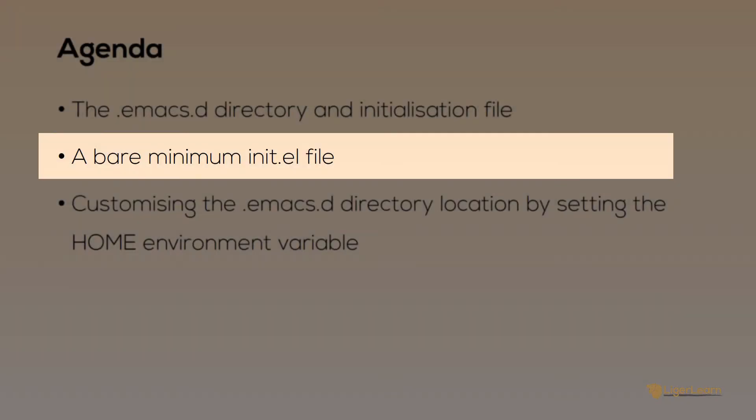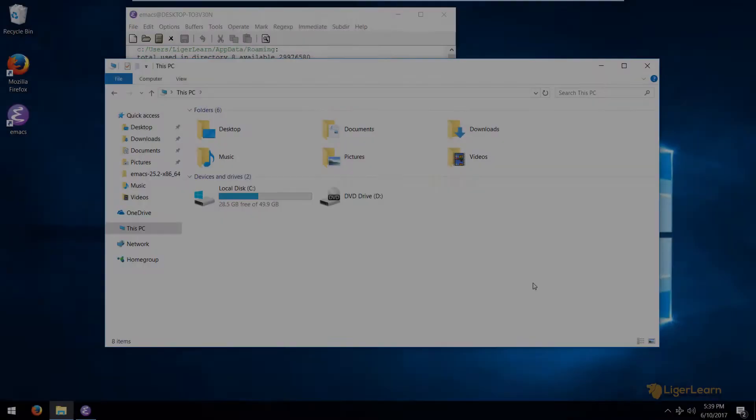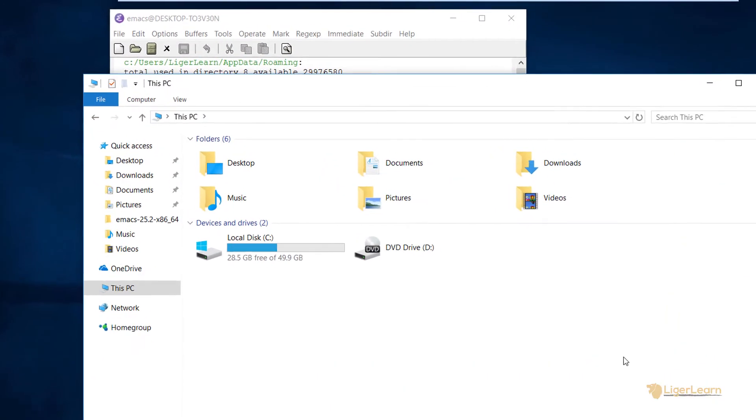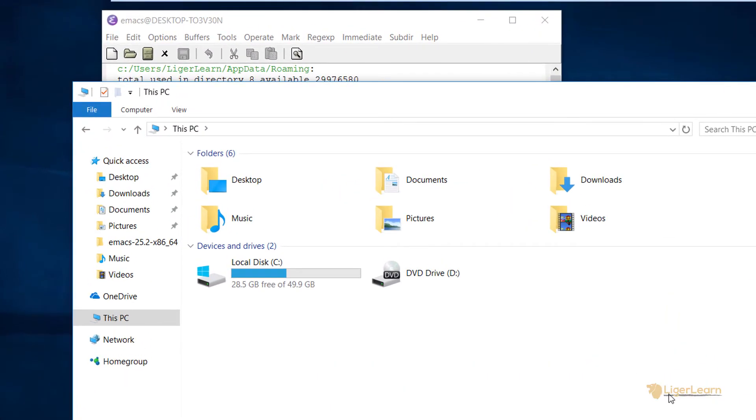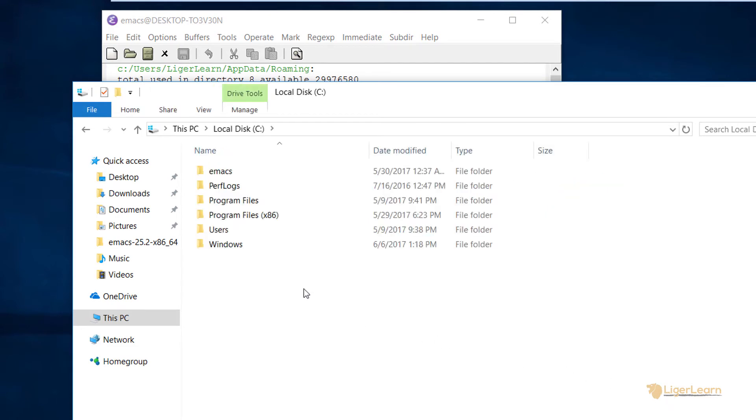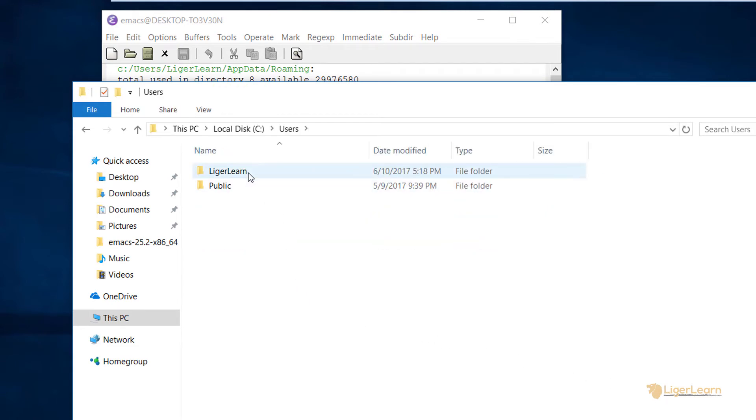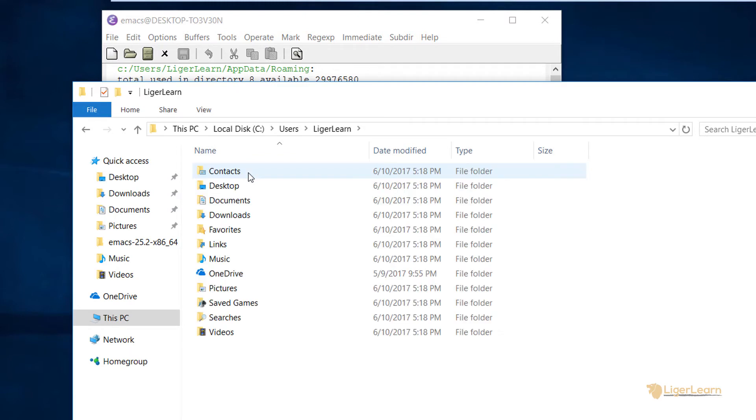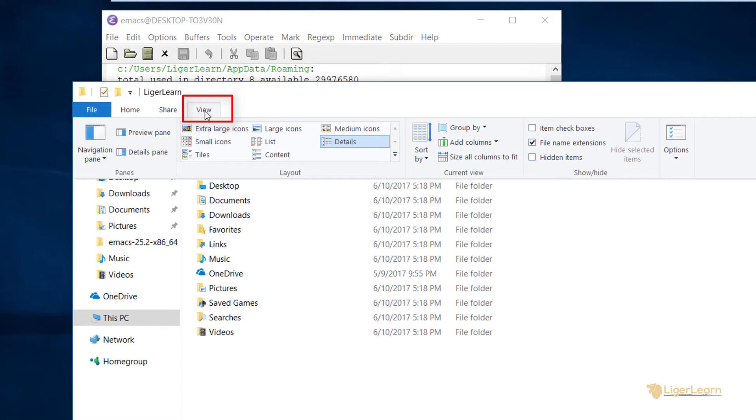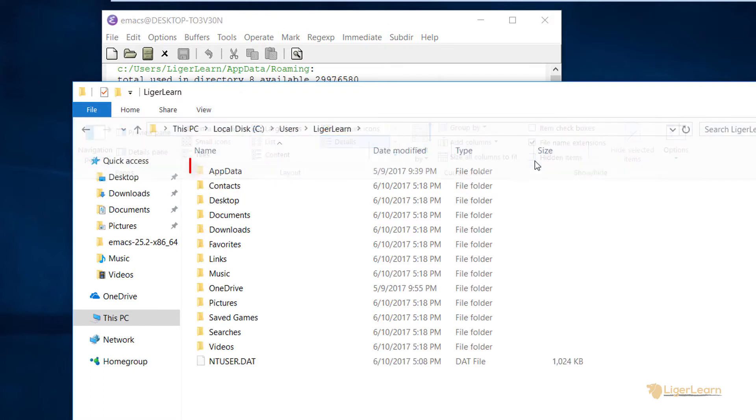Let's go ahead and create a bare minimum init.el file to verify that Emacs is able to pick up our customizations. We use Windows Explorer to navigate to the path indicated from within Emacs. Once you reach the directory for your username, you will need to click view and then also click hidden items to make sure that you are able to see the app data directory.